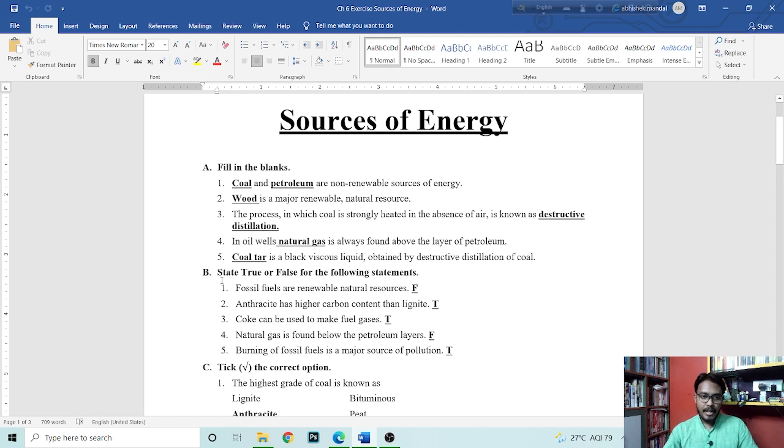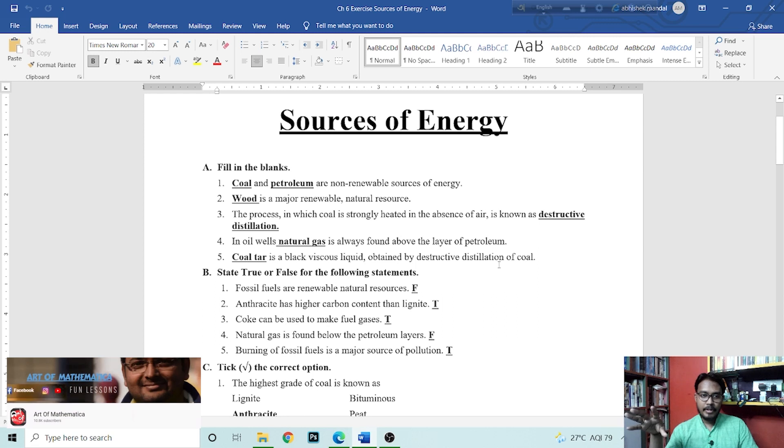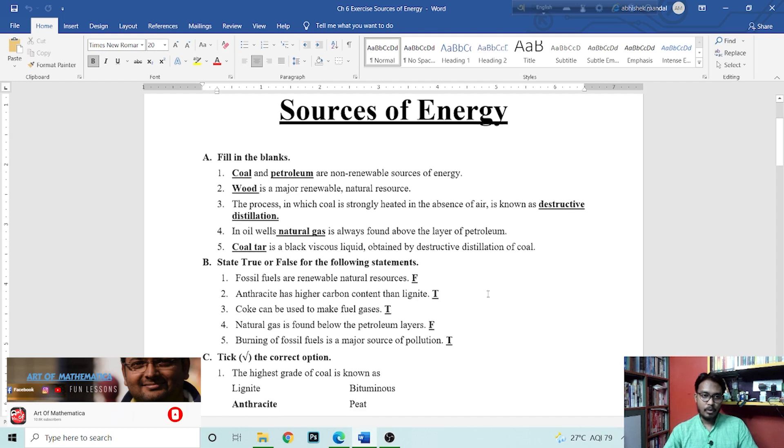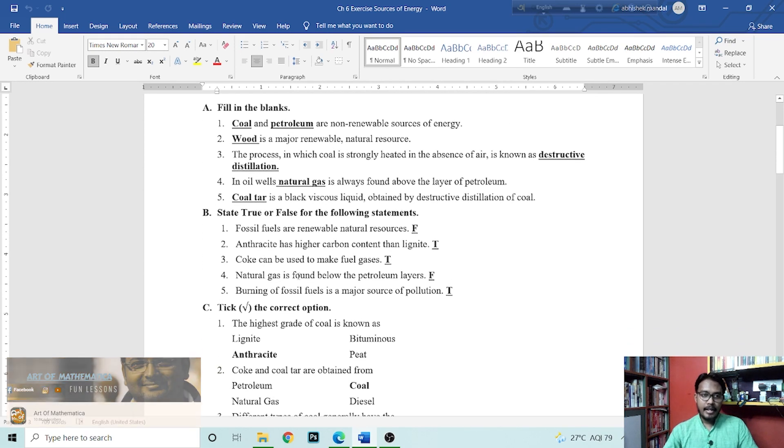Next is coal tar. Coal tar is a black viscous liquid obtained by destructive distillation of coal.